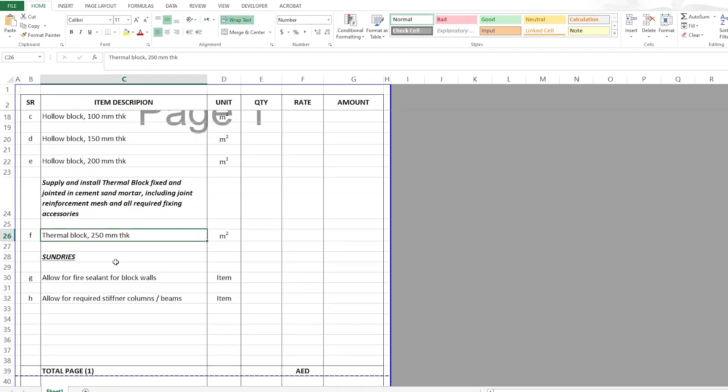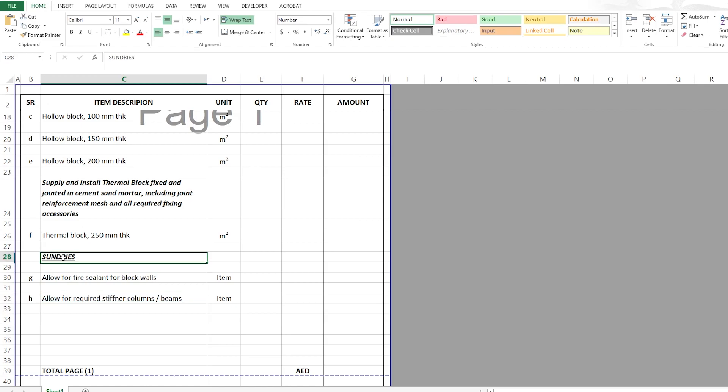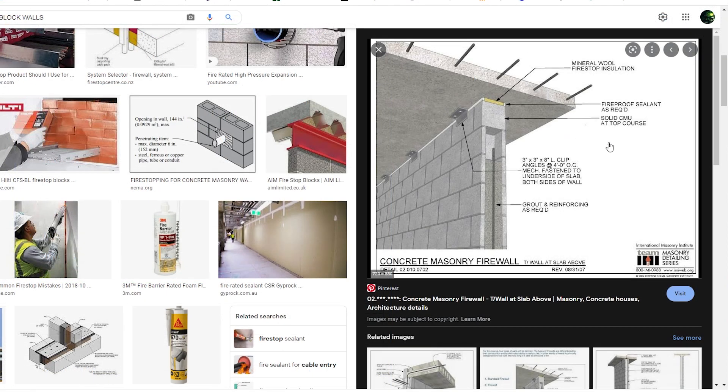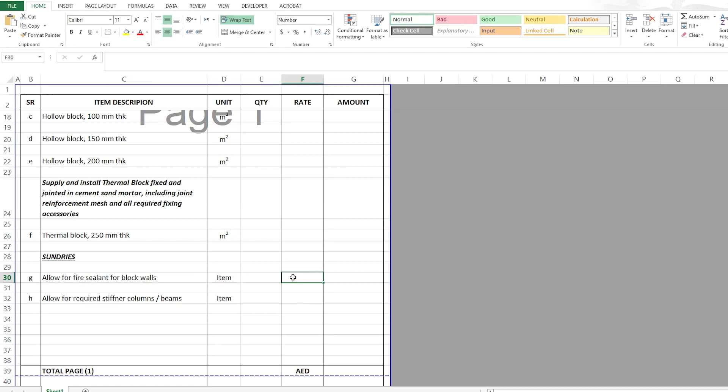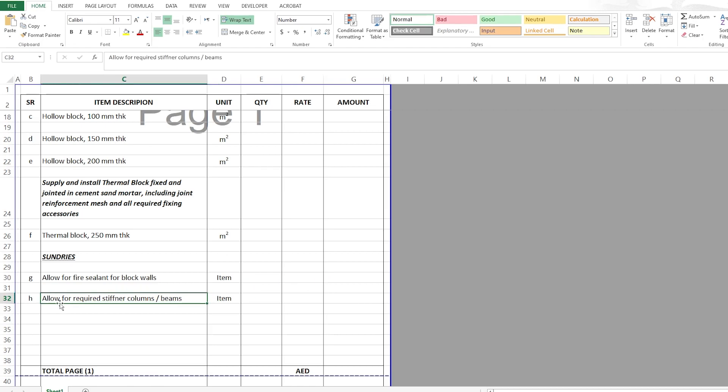Now two items here which come under the sundries. We have allow for fire sealant, this will be above the block walls, something like a civil defense requirement. This can be an item or can be in linear meter. If you want to price it, the quantity will be one so it's an item, but the lump sum rate here will be equal to the total linear meters of the wall multiplied by the rate of one linear meter. And you also have the required stiffener columns and beams, this item can come here under the masonry works.